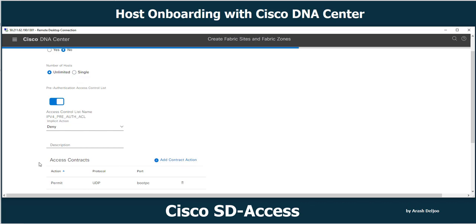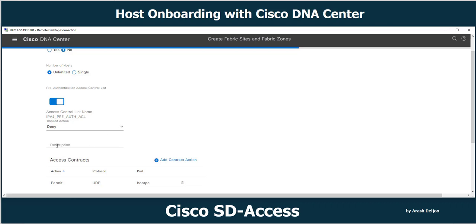You can also choose a single host or unlimited hosts. For low impact mode, there is a pre-authentication ACL option. The ACL name is 'IPv4_Pre-Auth_ACL'. This ACL option is available only for low impact mode or Easy Connect. You can modify the standard ACL, and the implicit action is deny by default, which can be configured as permit.